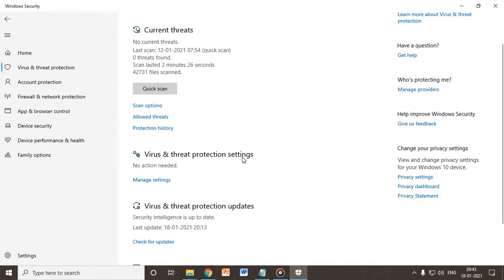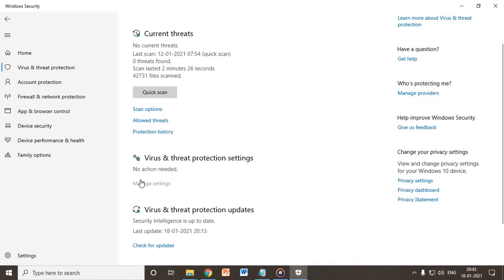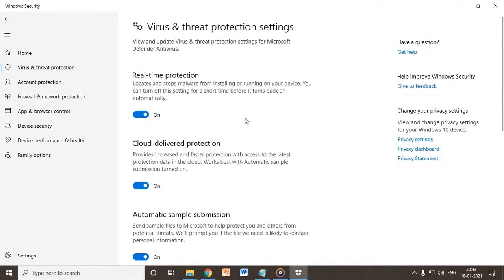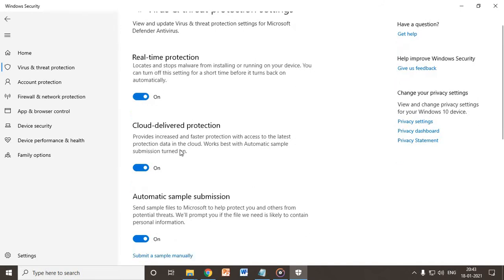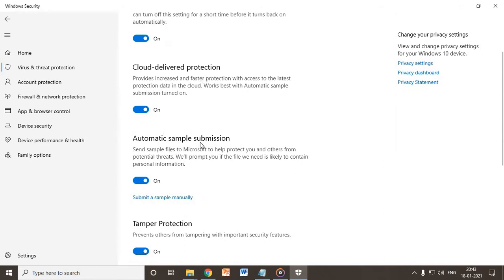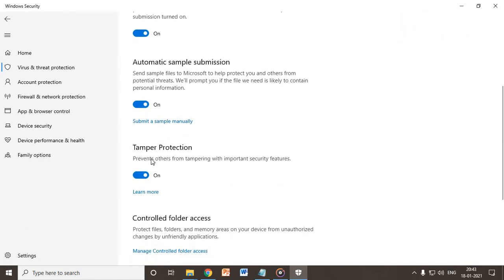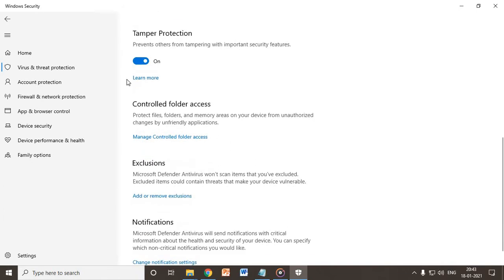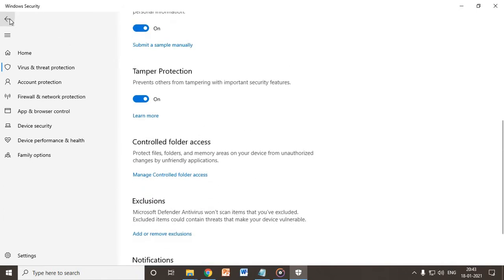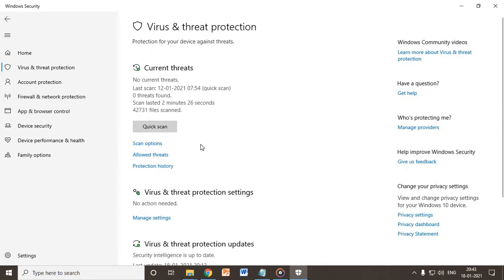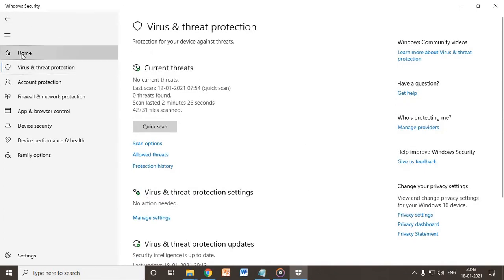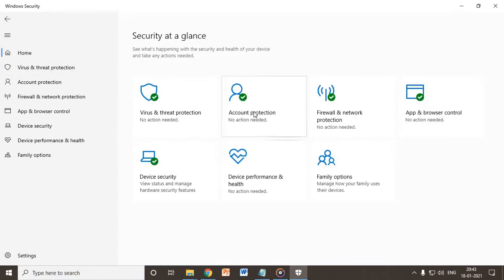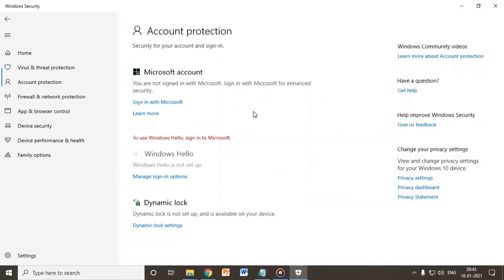Here in the manage settings, the real-time protection should always be on. Cloud-delivered protection should be on, automatic sample submission, tamper protection should be on. And go back, click on home.